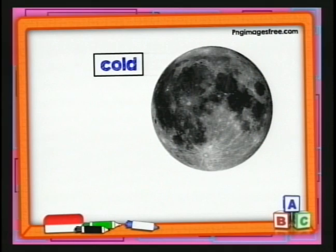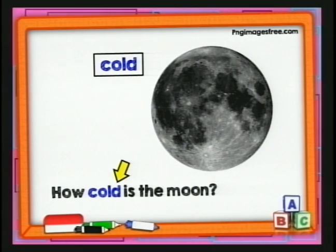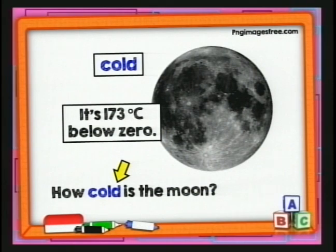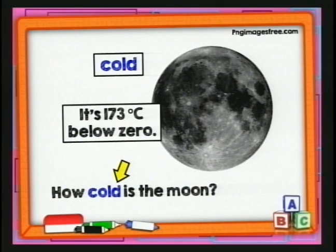Ahora el adjetivo 'cold', que quiere decir frío. ¿Qué tan fría es la luna? 'How cold is the moon?' La respuesta: en las partes donde no llega el sol, la luna llega a 173 grados bajo cero. ¡Súper frío, frísimo!